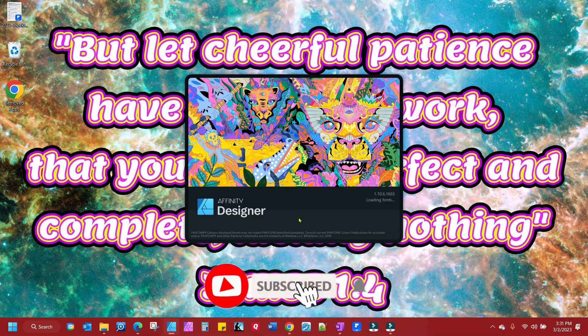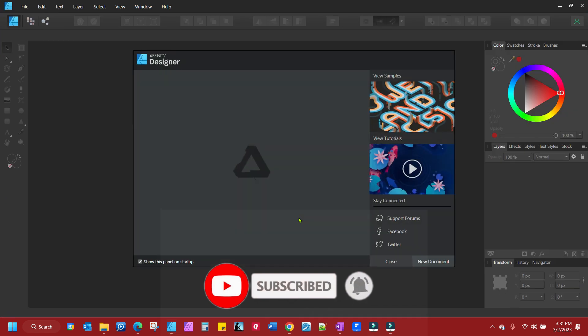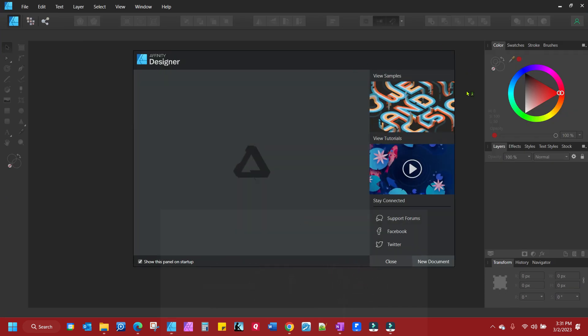And there you go. That will fix the majority of your glitchy problems. Same works for Affinity Photo as well.